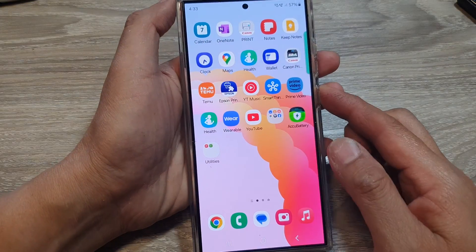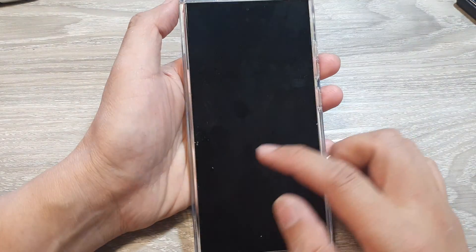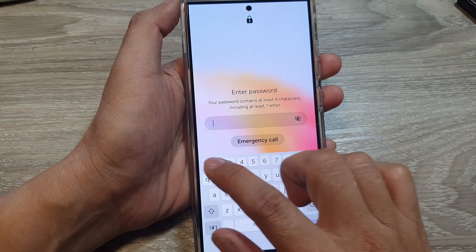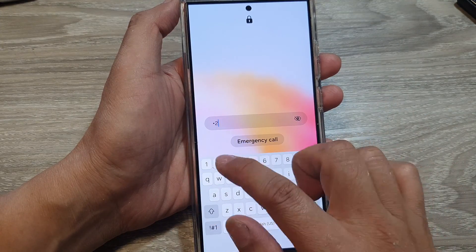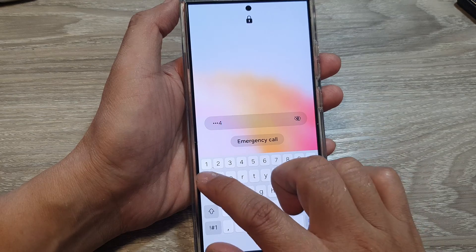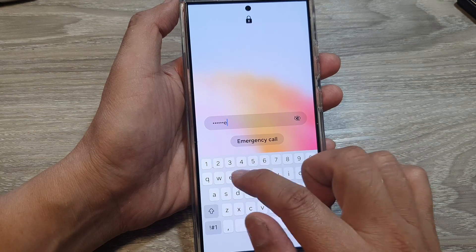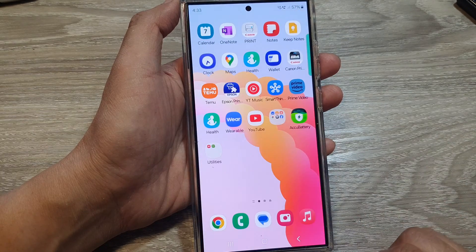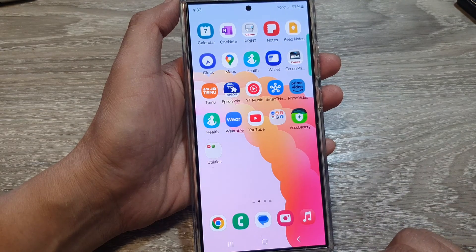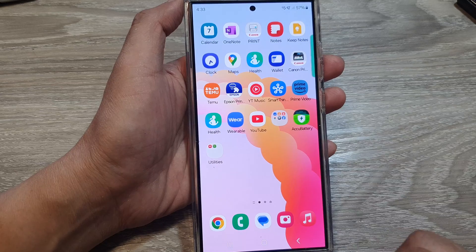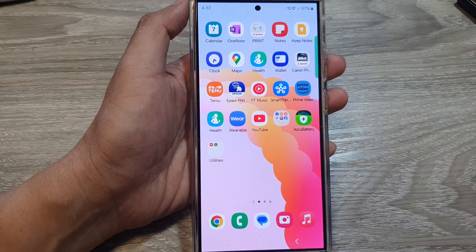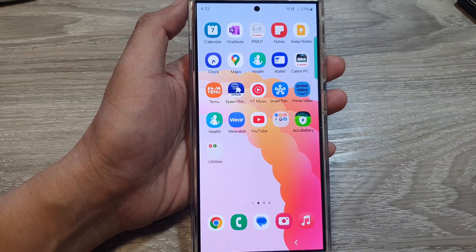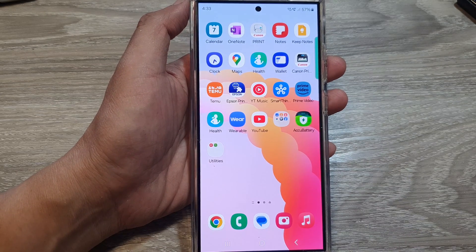To unlock the lock screen you now need to enter the correct password, then tap Done. Thank you for watching this video — please like and subscribe to the channel for more videos.